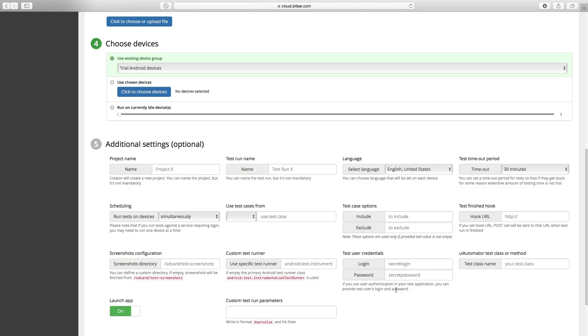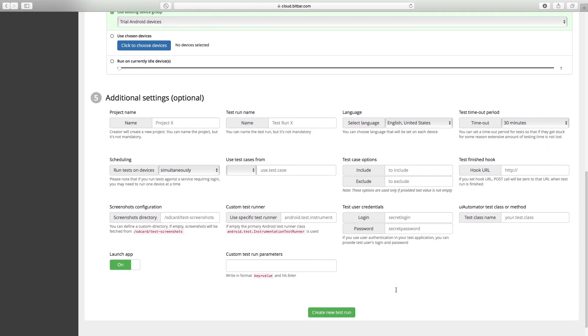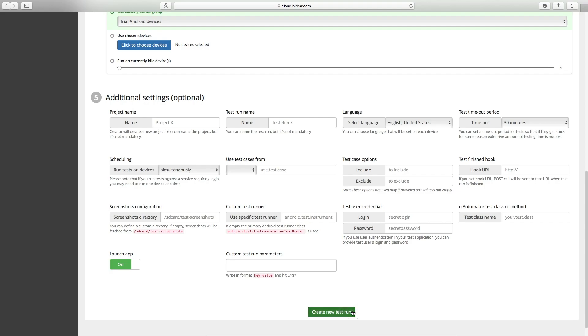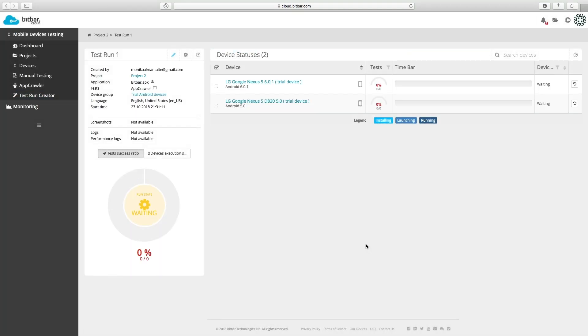If your app requires user credentials, you can provide the username and password for login. Our sample app doesn't require users to sign in, therefore we click on create new test run button.